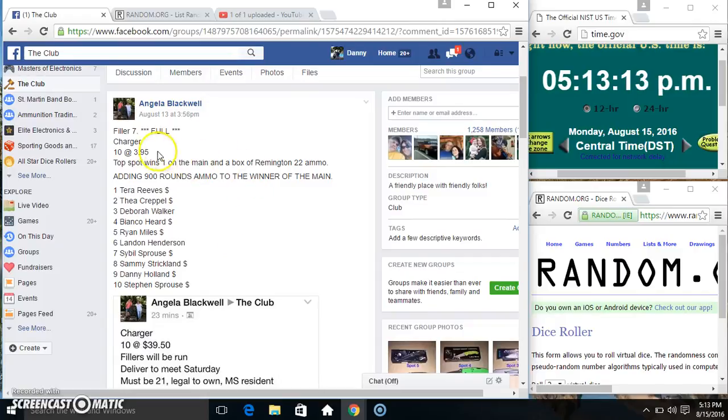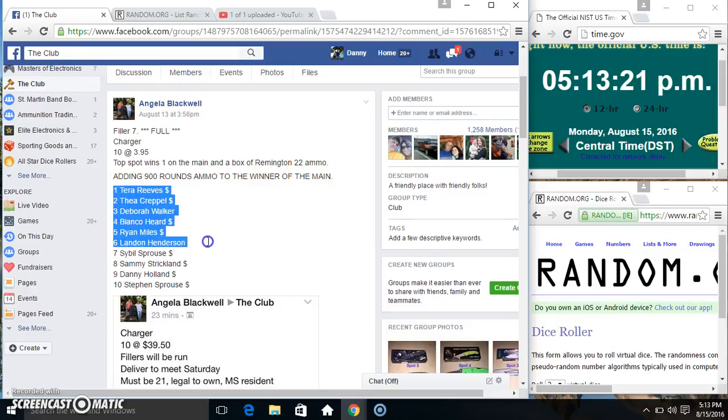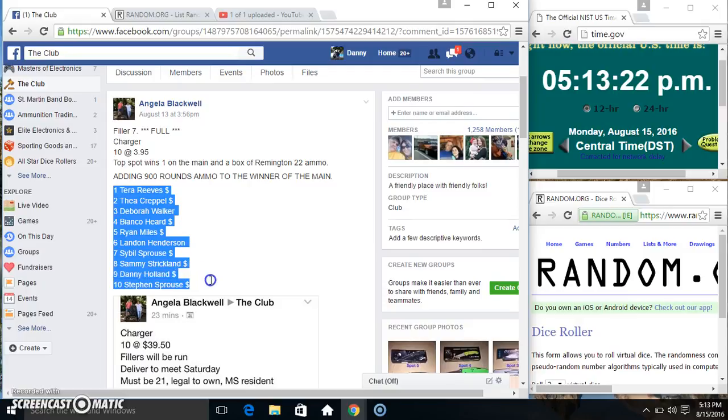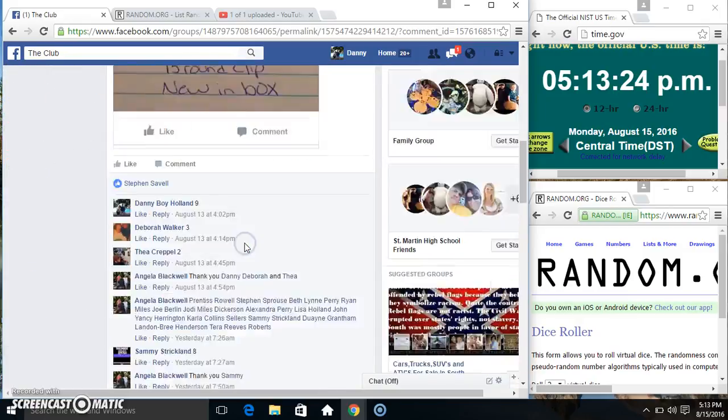Hey everyone, this is raffle 7 for the Charger from Miss Angela Blackwell, ten at $39.95. Top spot wins one on the main and a box of Remington 22 ammo. She added 900 rounds to the main for the winner.